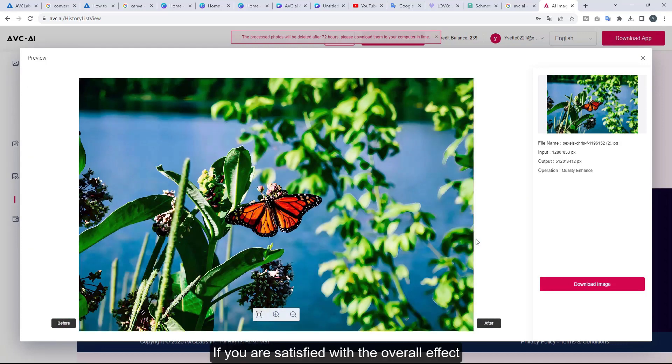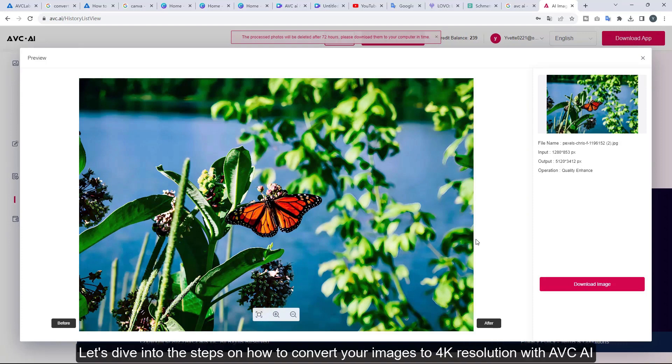If you are satisfied with the overall effect, let's dive into the steps on how to convert your images to 4K resolution with AVC AI.